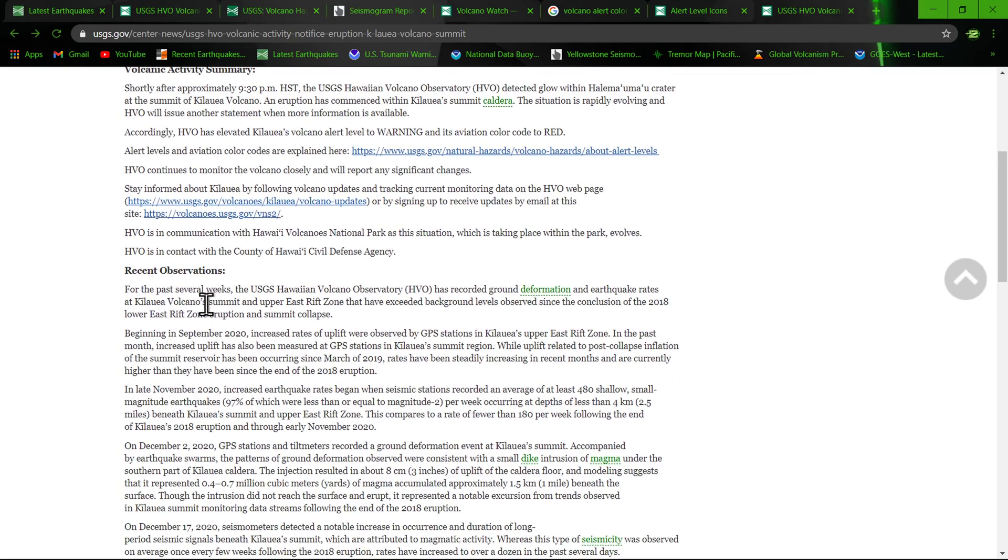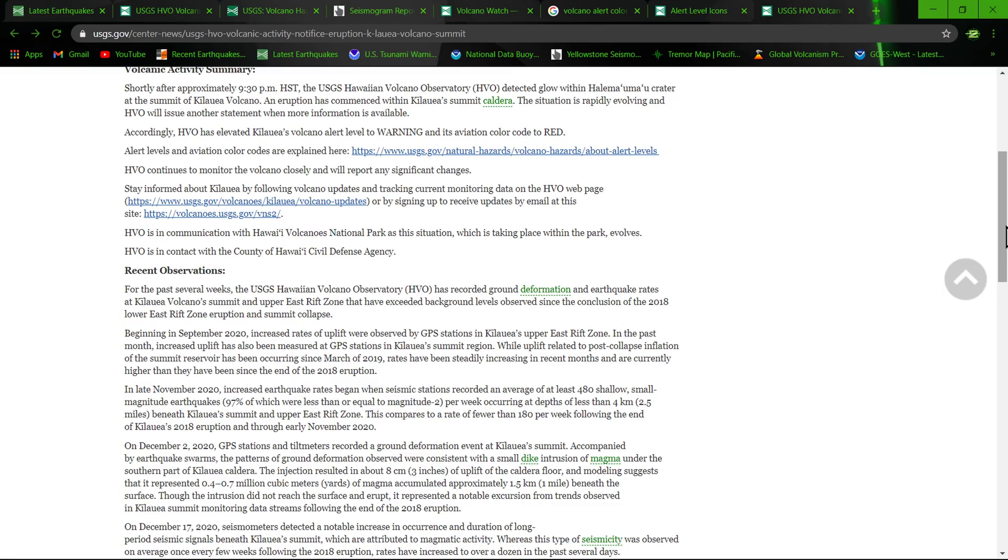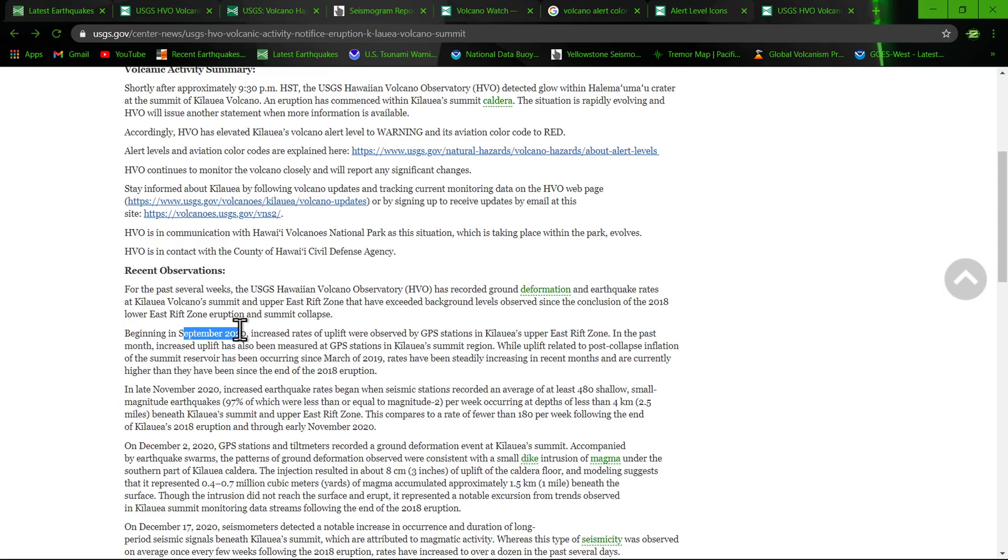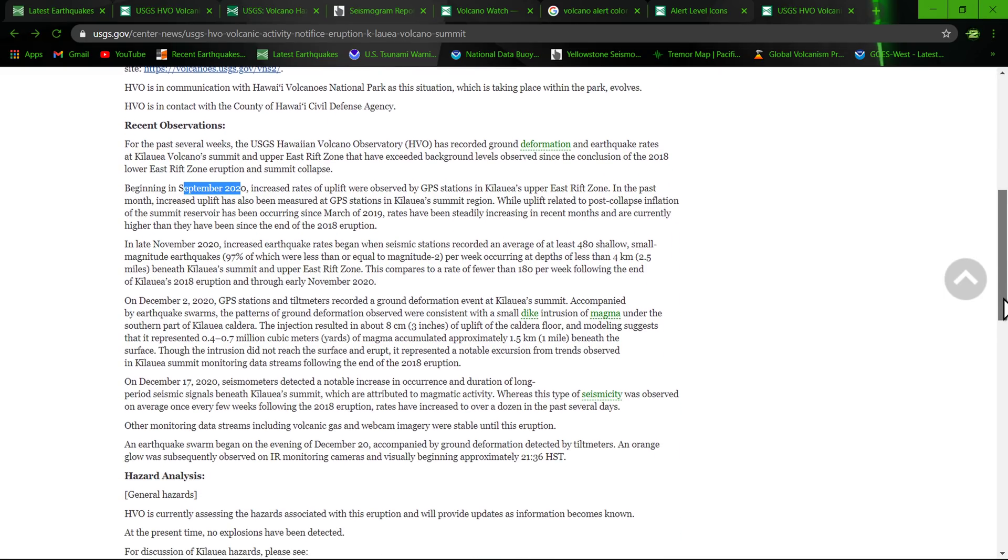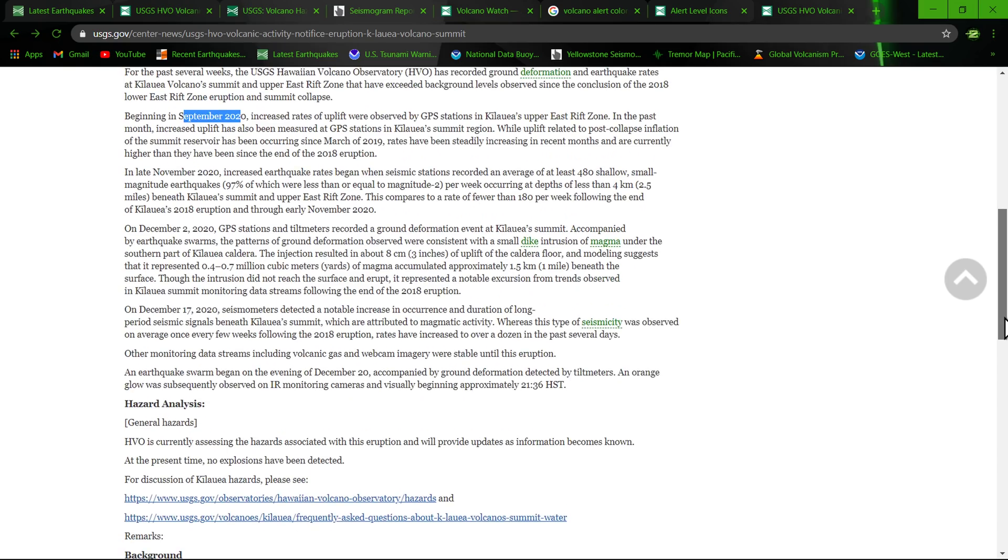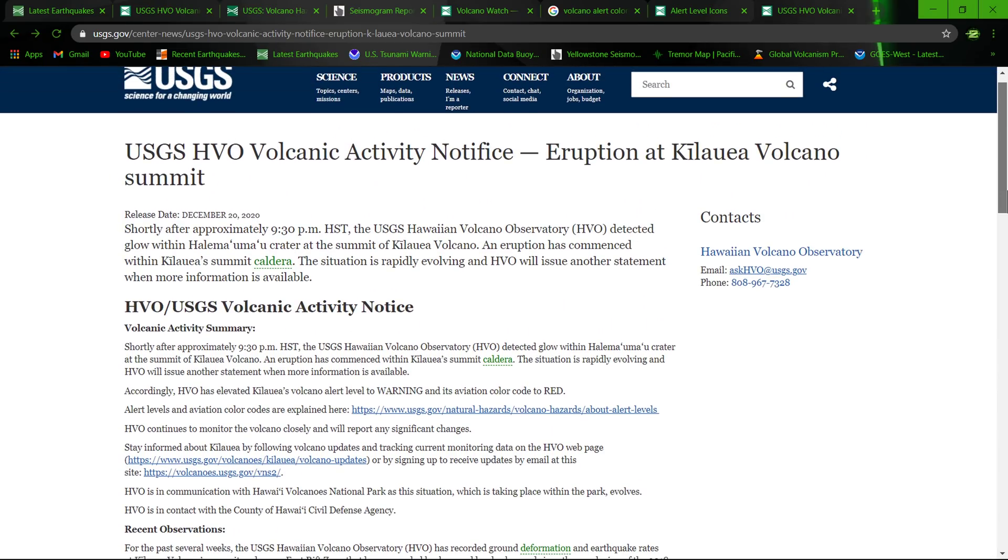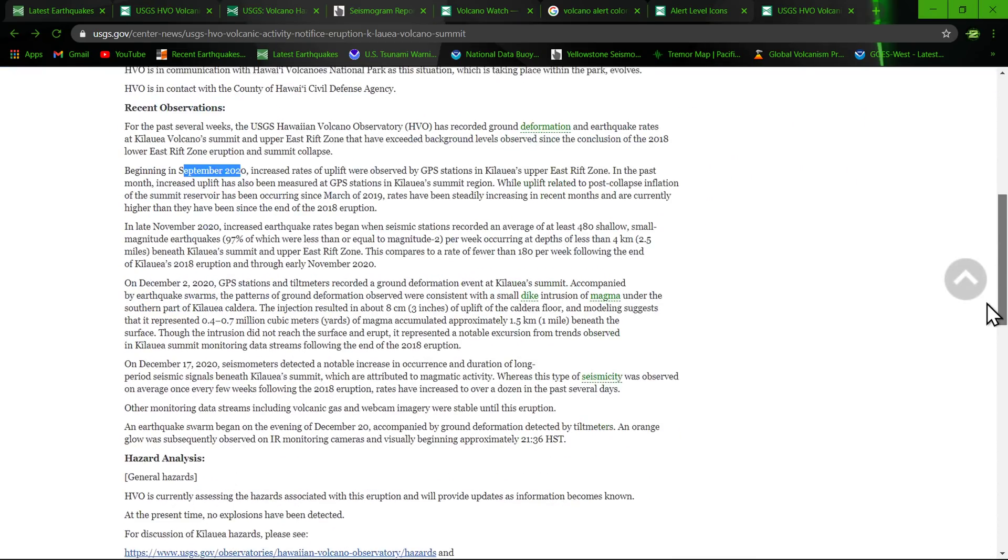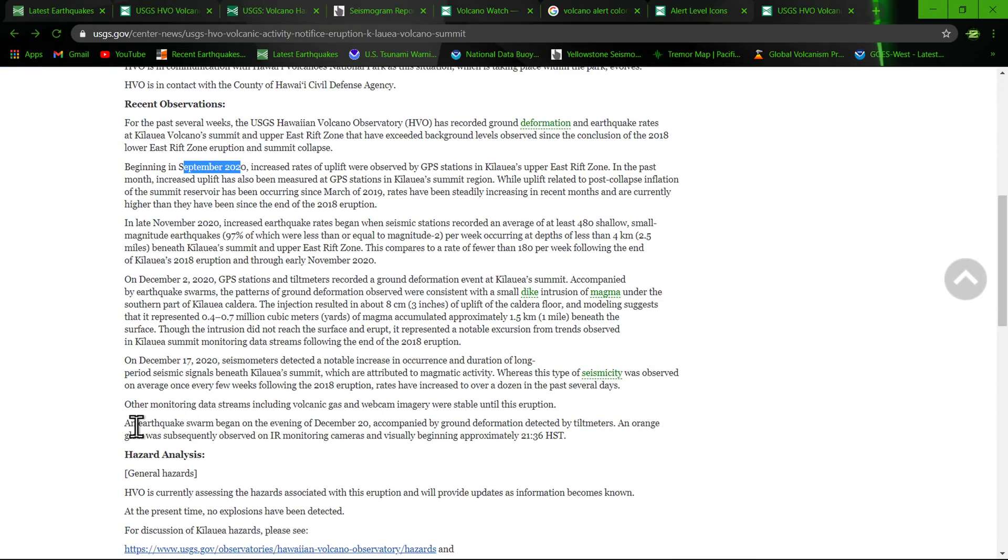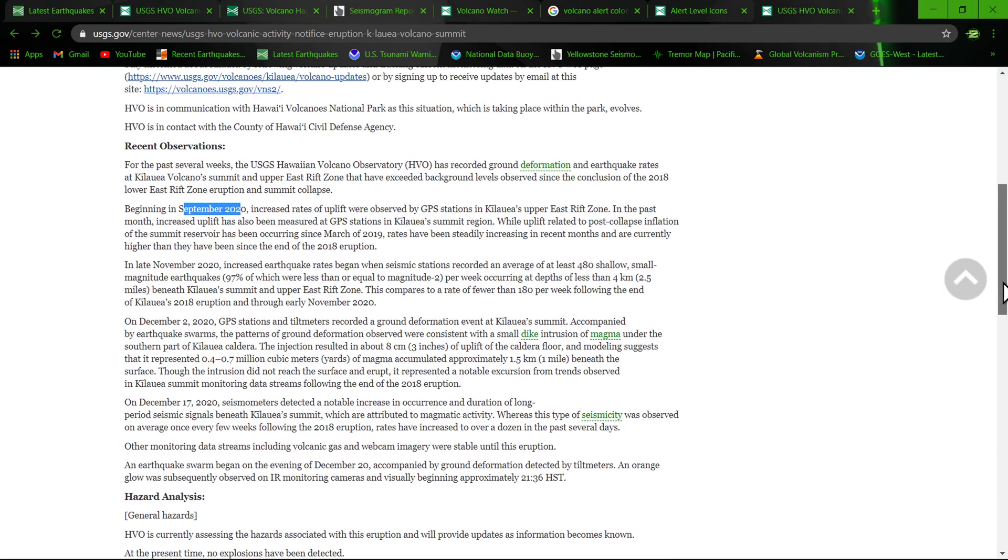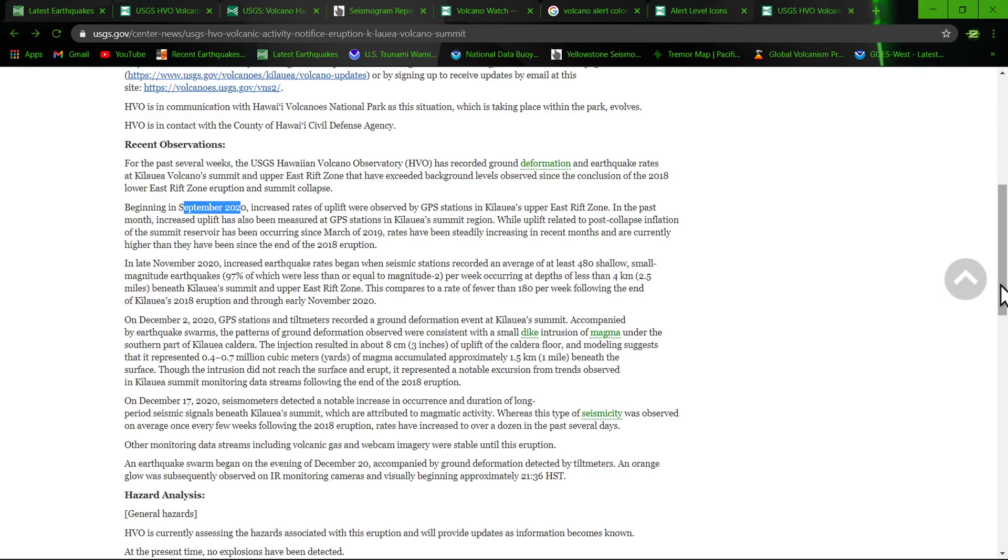For the past several weeks the USGS has recorded ground deformation and earthquake rates at Kilauea volcano summit and upper east rift zone that have exceeded background levels observed since the conclusion of 2018 lower east rift zone eruption and summit collapse. That was a big one back then. Since about September 20th of this year, increased rates of uplift were observed in the area. We could be looking at potentially an extensive eruption if it does. It's going to be exciting for one but also very dangerous for possible folks here in the region as well, going to deal with gas and magma lava flows, all that stuff, earthquakes.